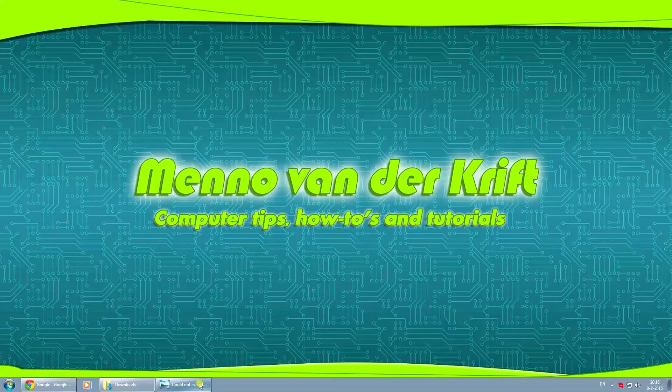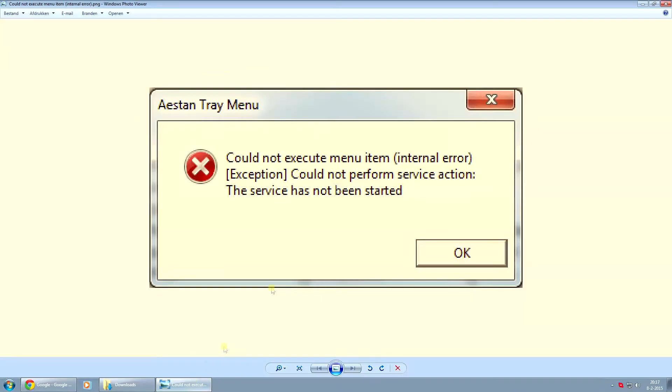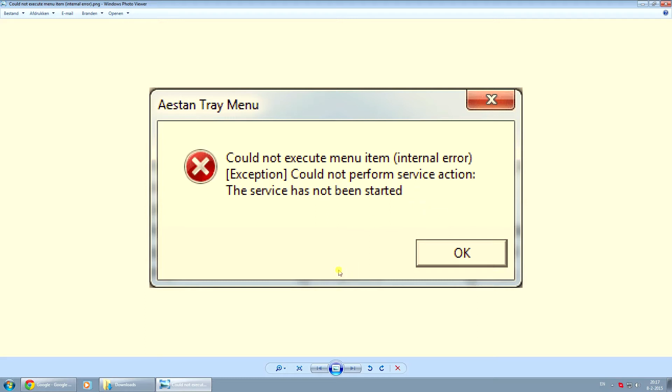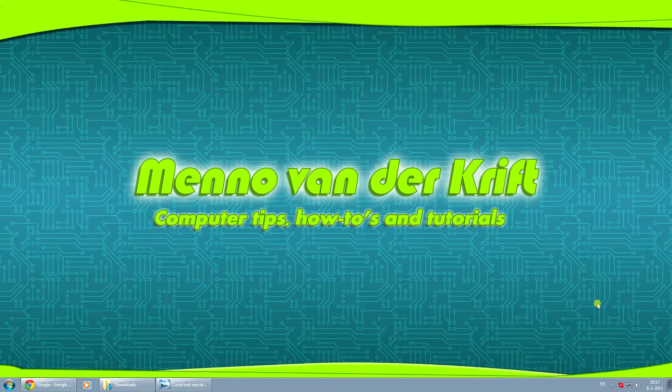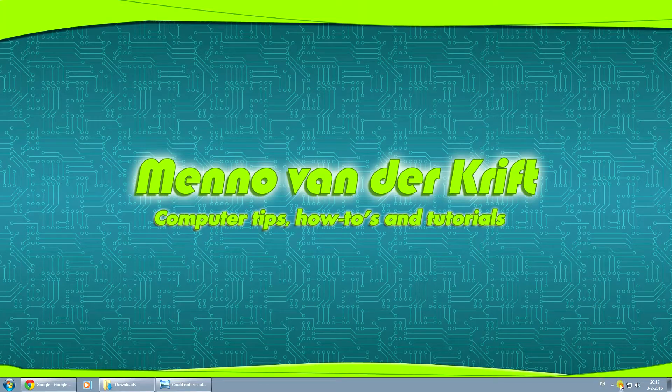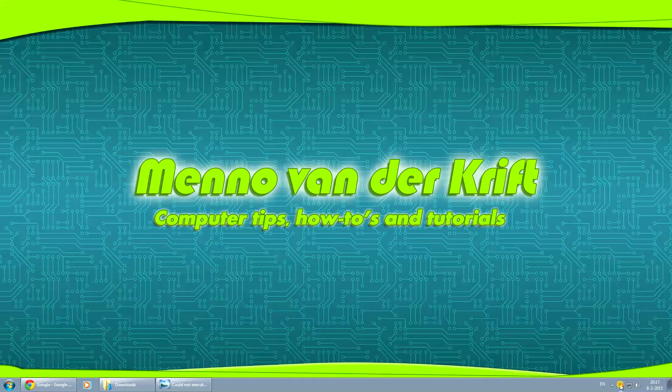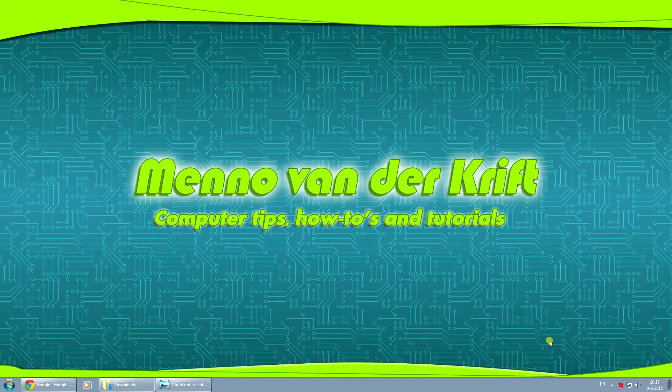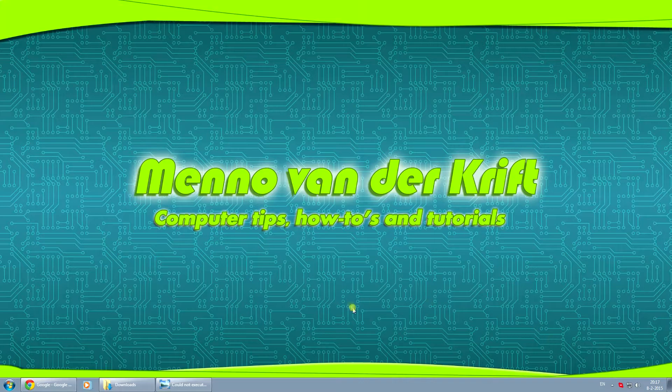The error you could see is this one. It says could not execute menu item internal error. This is due to Apache trying to use the same port number that another program is already using. The service has not been started because it can't start because it's trying to use the same port number as another program. As you can see in the bottom right corner I've got Skype running right now which uses the same port number.